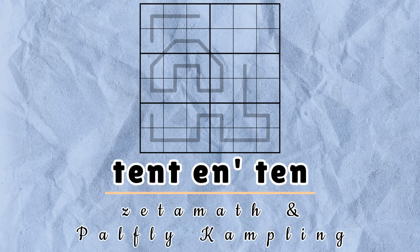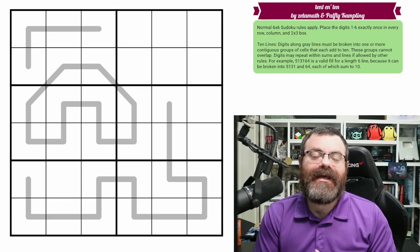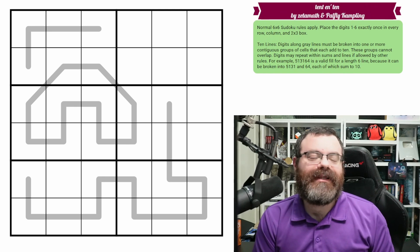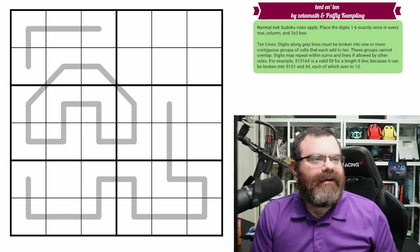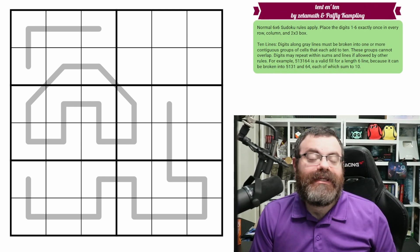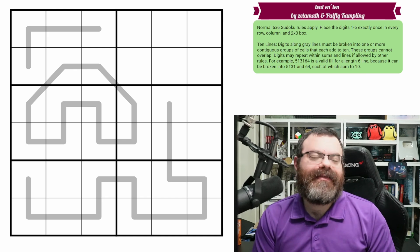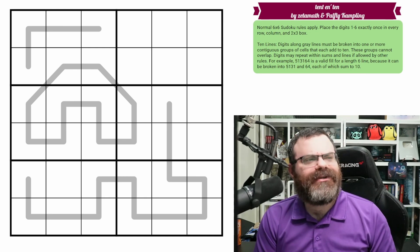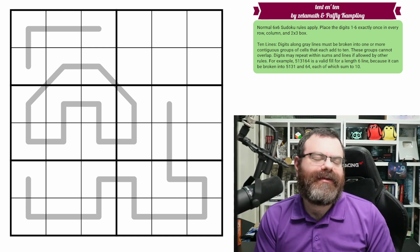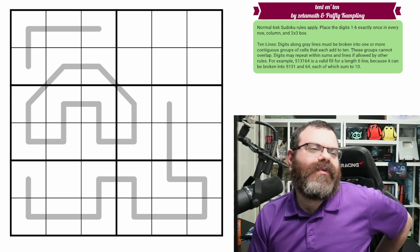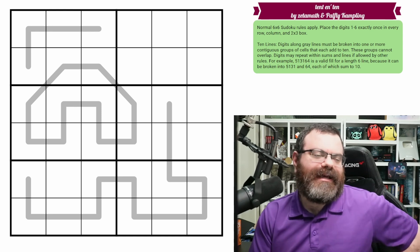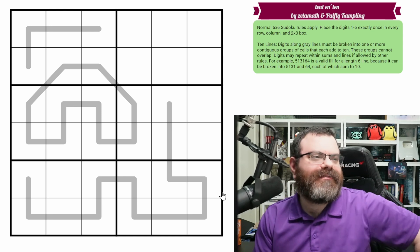Hello, let's continue our Sudoku adventure with Tent and Ten, a collab between Zeta Math and Pal Flay. Camping. These are 10 lines which were invented by Zeta Math. Should be interesting to do in a 6x6. I think they probably are a bit more ambiguous in 9x9, but still should be fun.